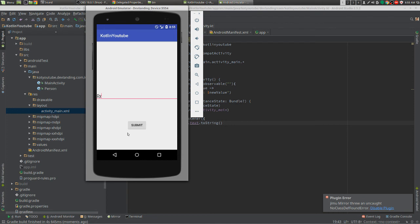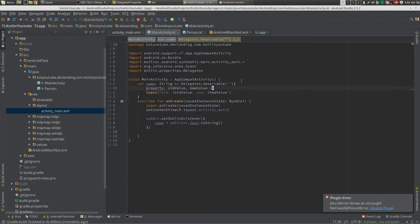And then we're going to put Dylan. Ryan is the old, Dylan is the new. So we have the old and now the new value. And that's it for observable.